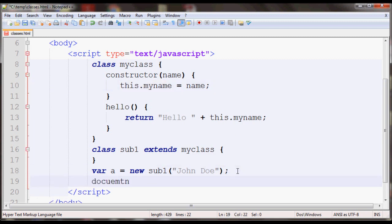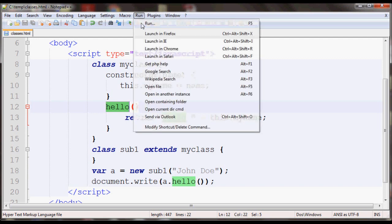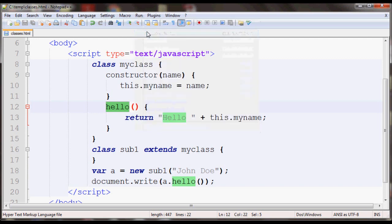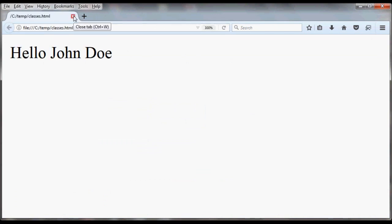So when you do a.hello it will call this method and it will display hello John Doe. So if you type this up and open it in your browser you should see the result, as you can see here.